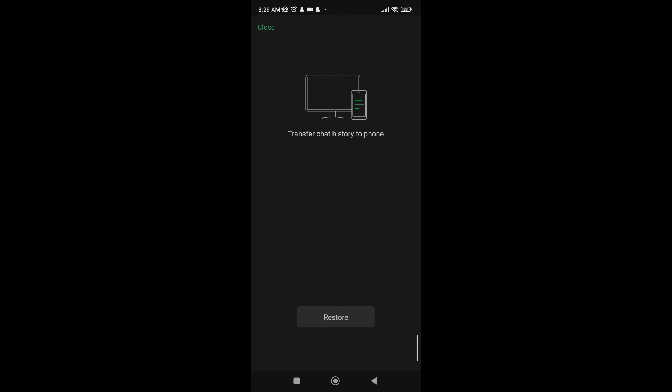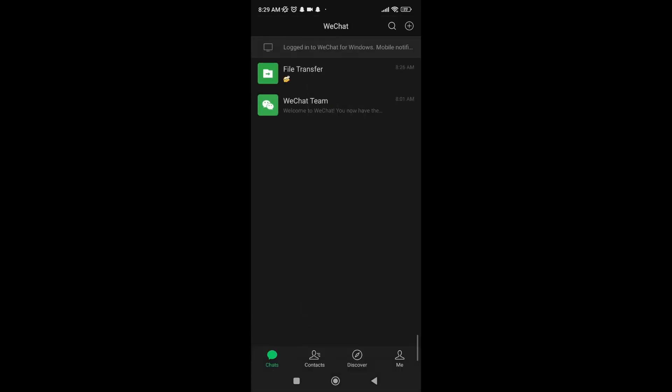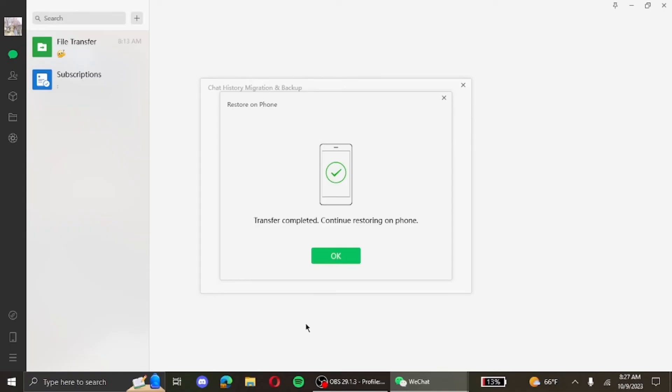Then you click on restore. After that it's been completed and then you can move on to your PC. Your PC will also have a window as such open that reads transfer completed, continue restoring on your phone.